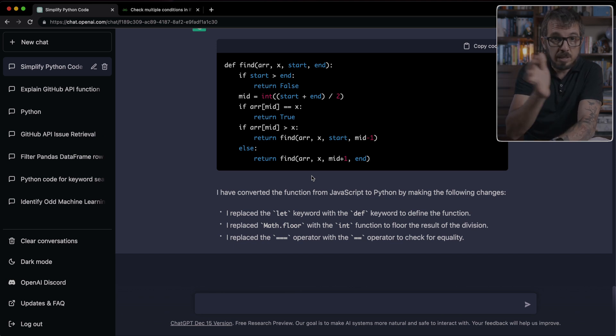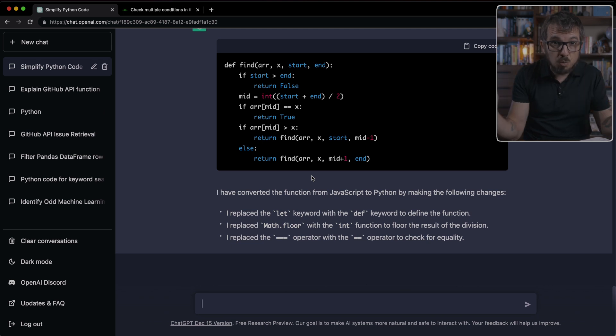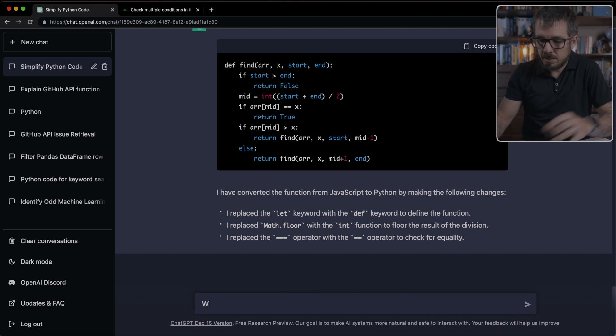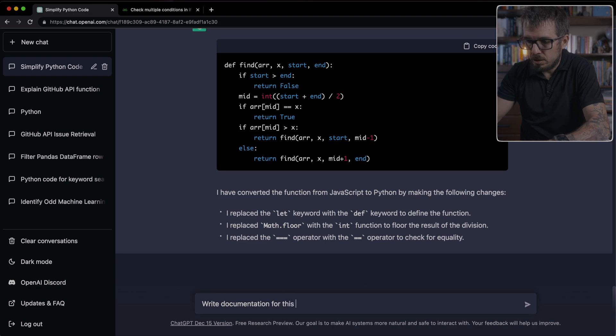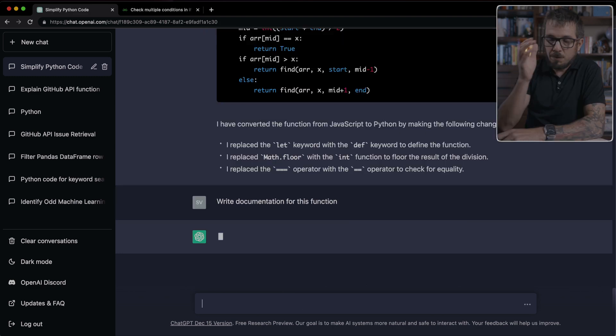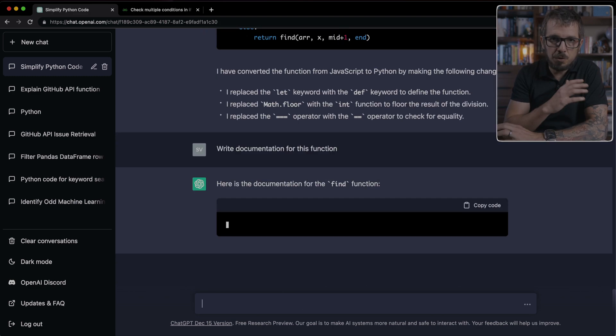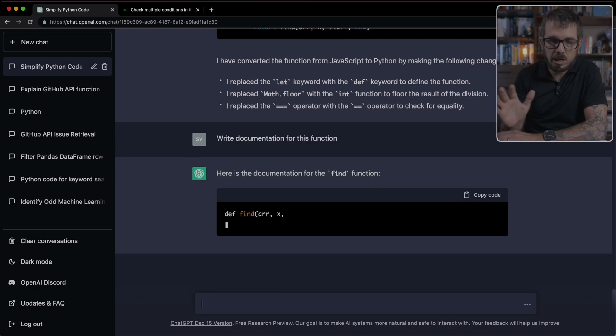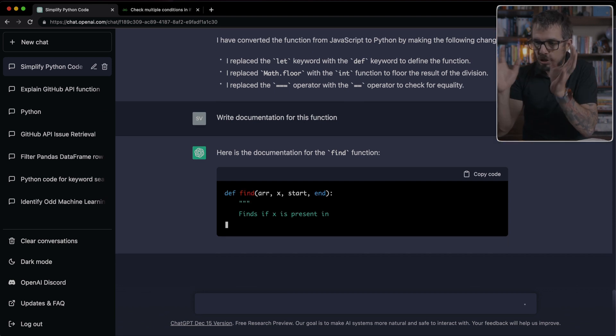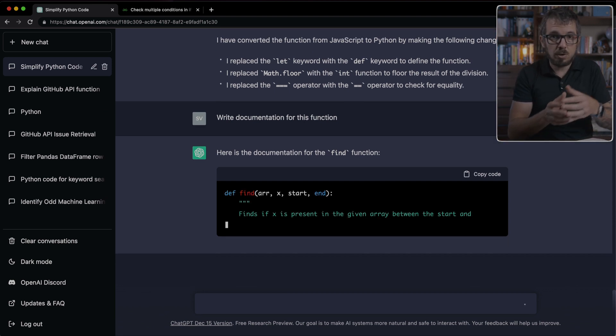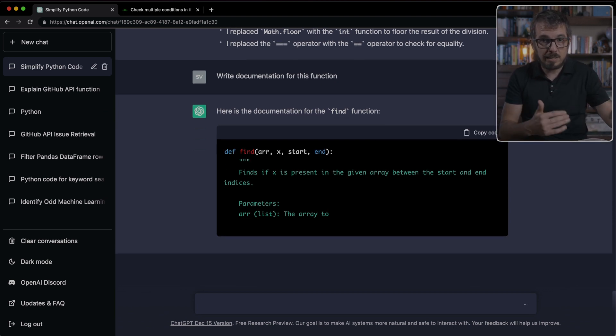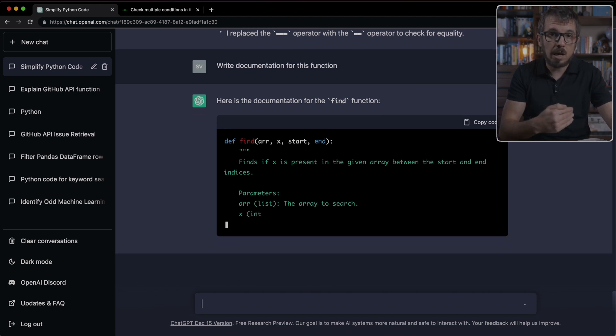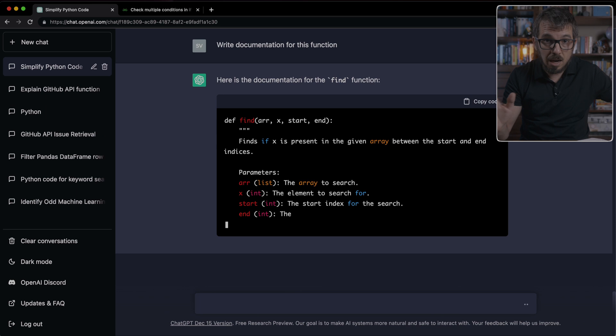We can move to the next idea, which I really love. And I'm going to ask ChatGPT to write documentation for this function. And if you've written documentation before, you know it's really painful, at least for me, it is. Now ChatGPT is going to analyze that function and write the entire documentation of that function. And that saves a ton of time.